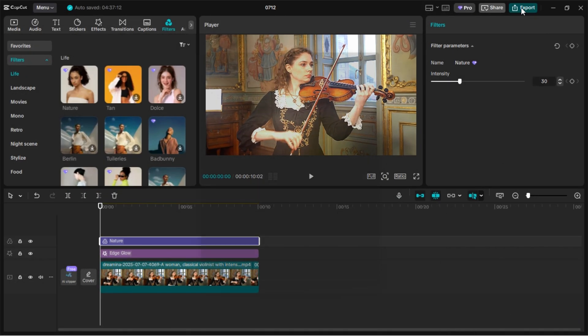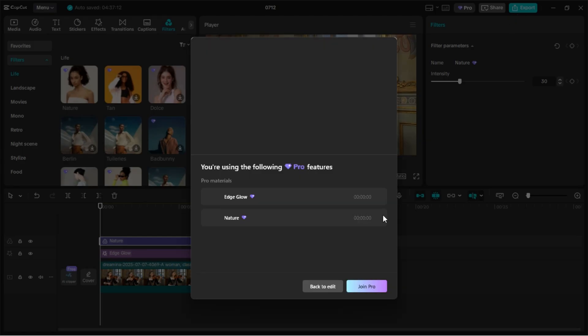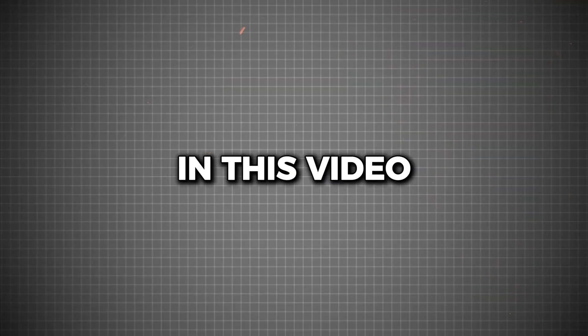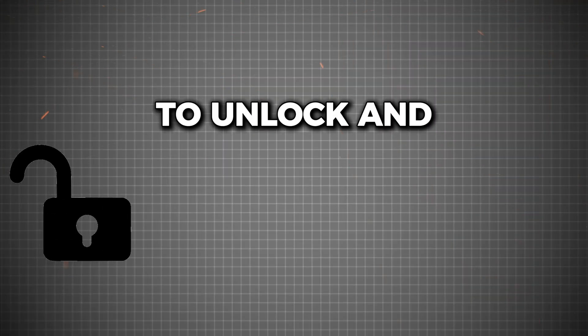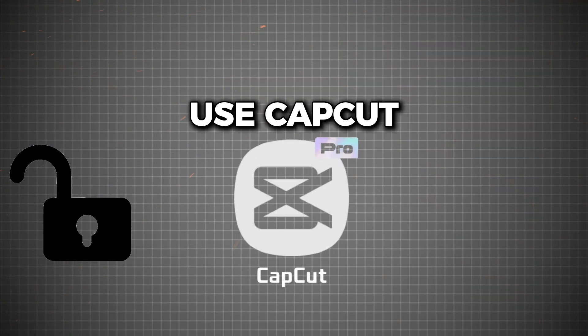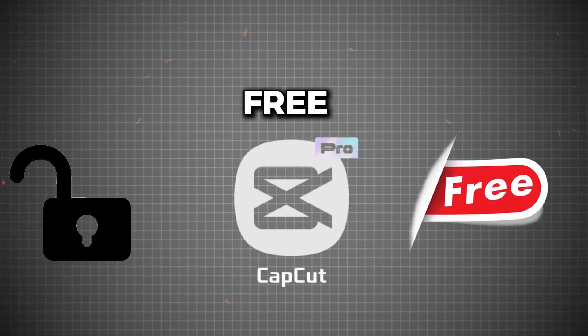If you've ever edited with CapCut and got blocked by Pro features you couldn't access, don't worry, I've been there too. In this video, I'm going to show you how to unlock and use CapCut Pro features for free.